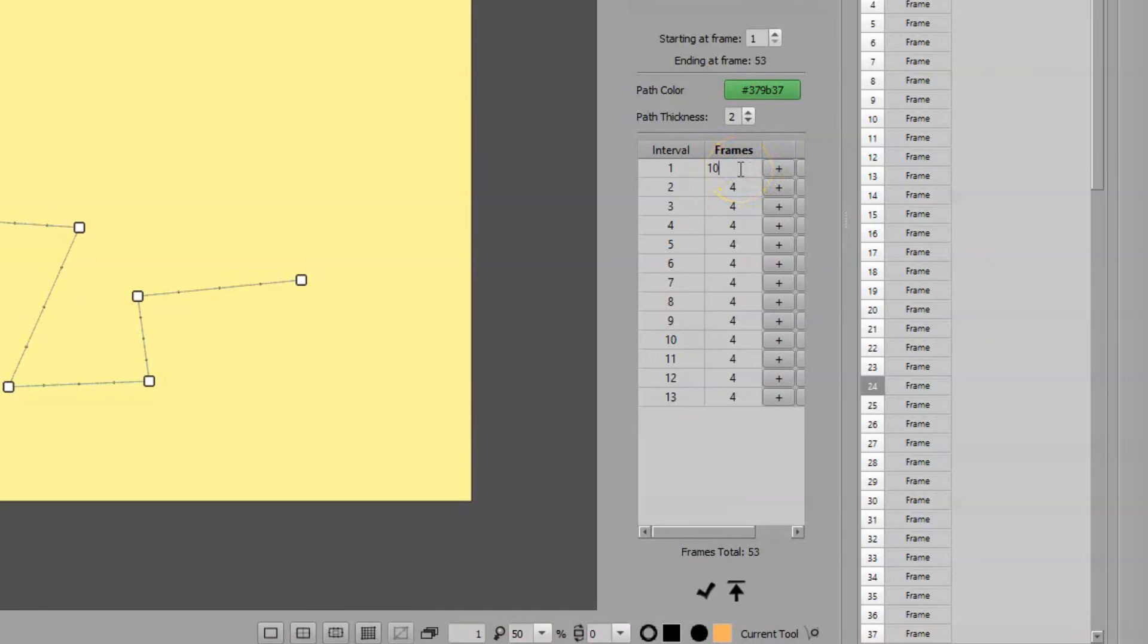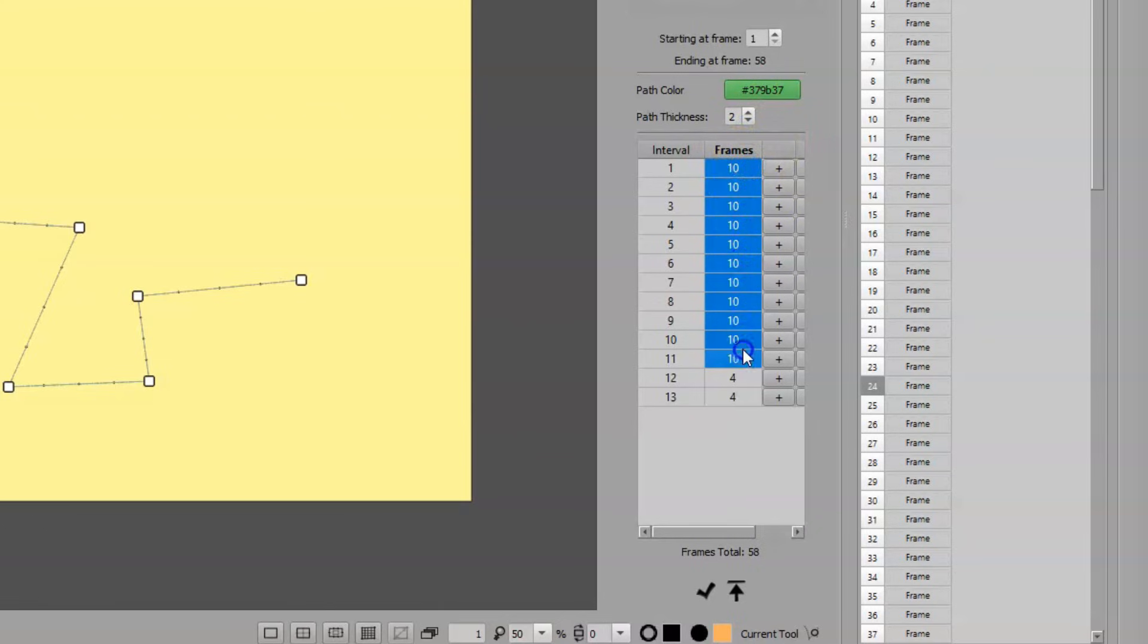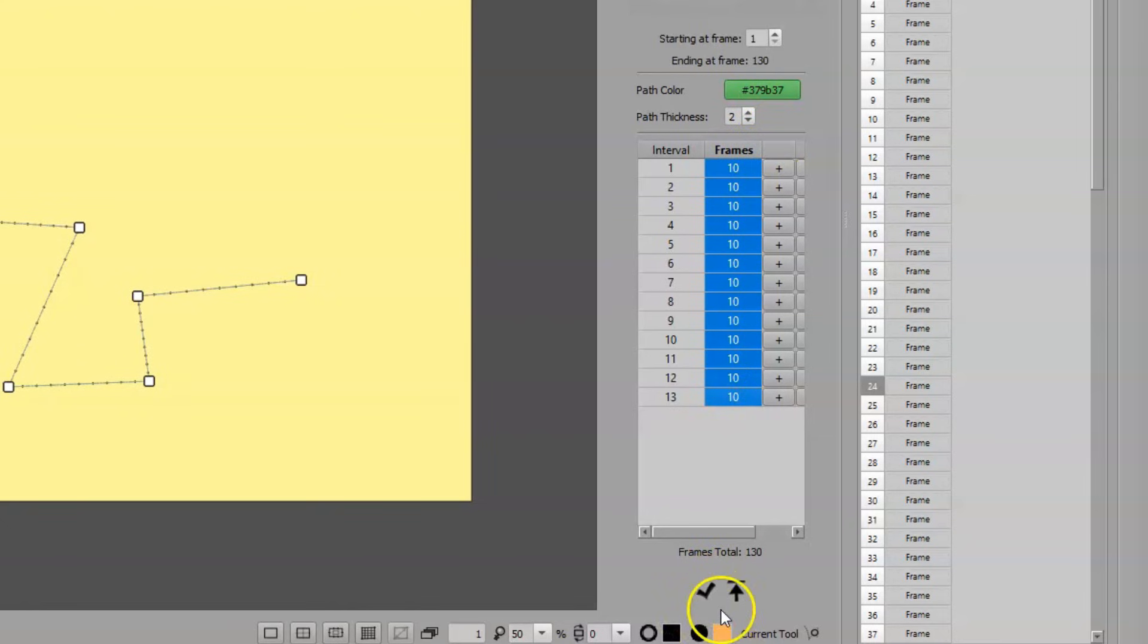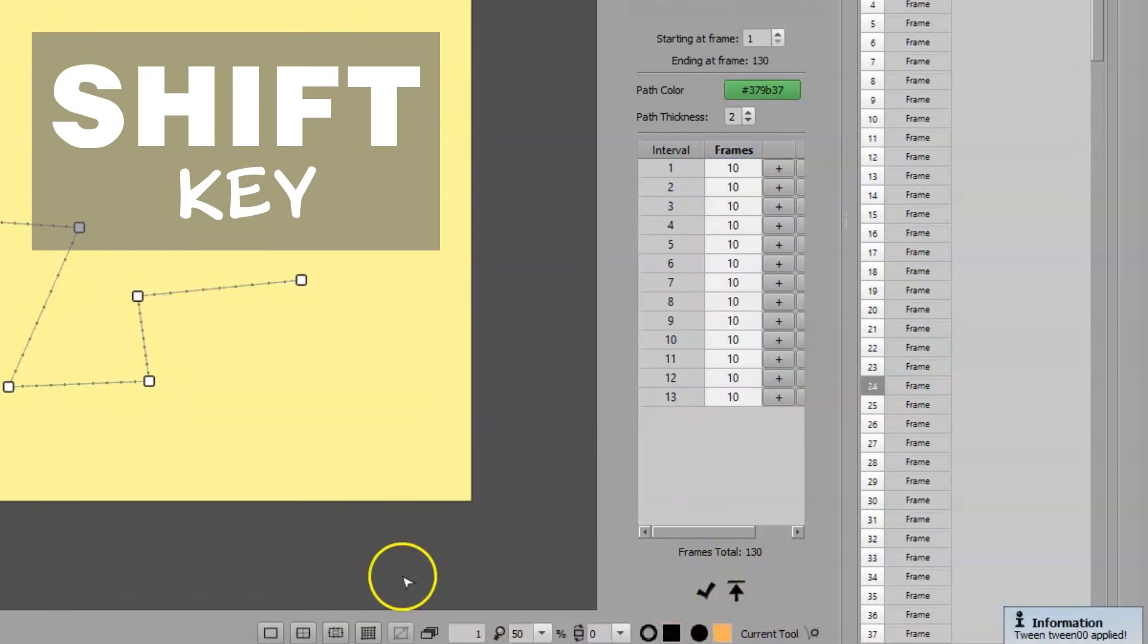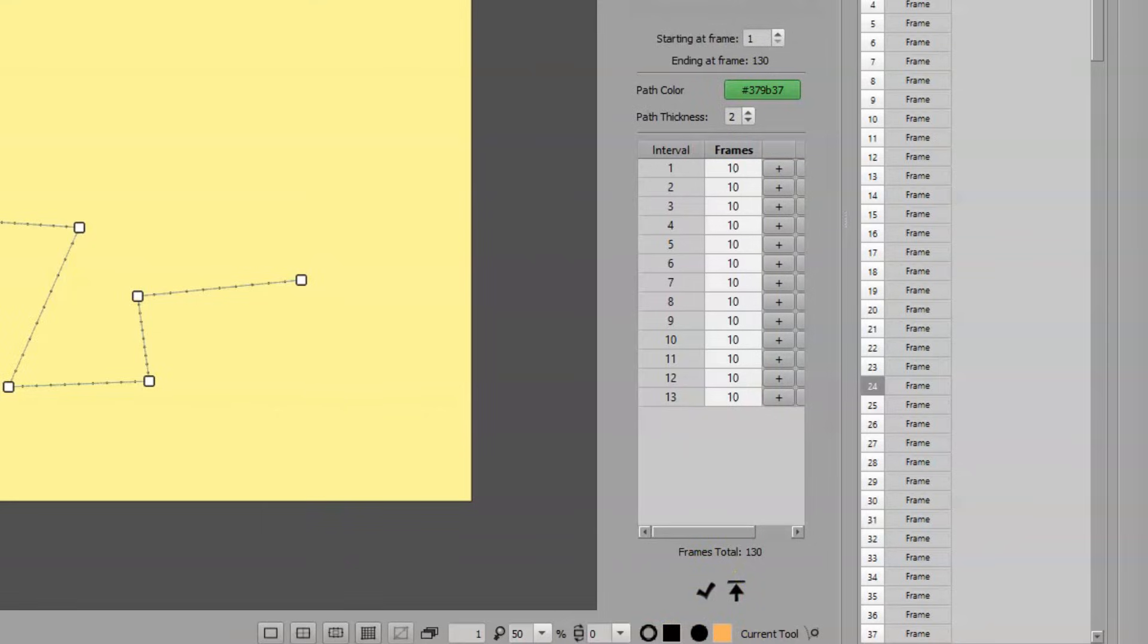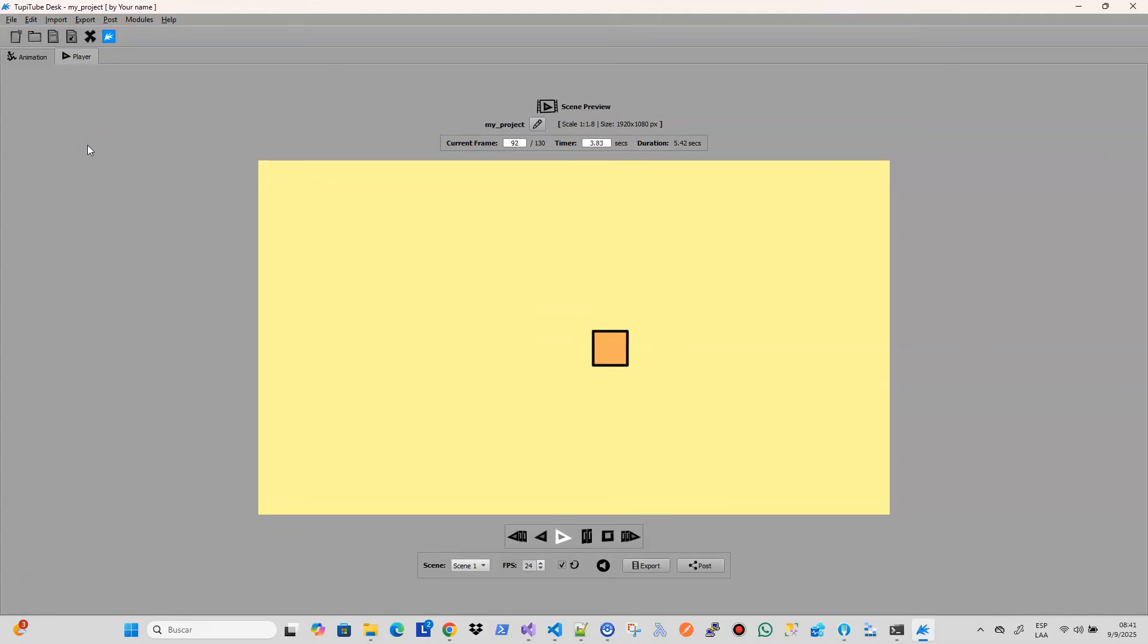it's possible to update all cell values simply by modifying the first entry, and then dragging the mouse over the column of frames, from top to bottom, while holding the Shift key. Previously, the number of frames per subpath had to be updated manually, one by one. From now on, it will be much simpler.